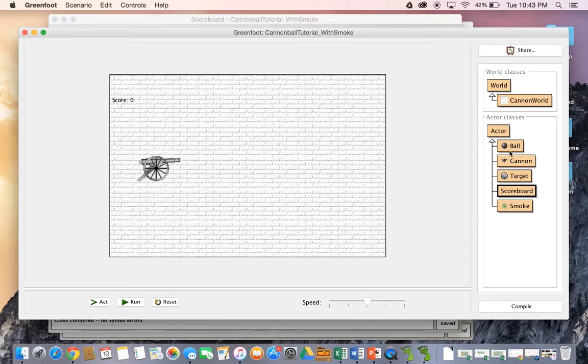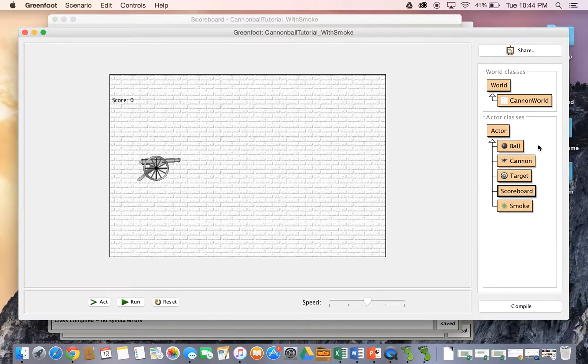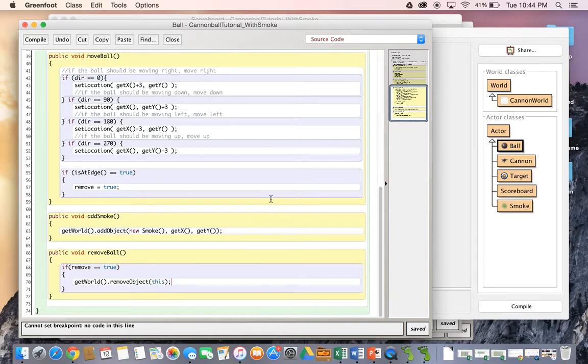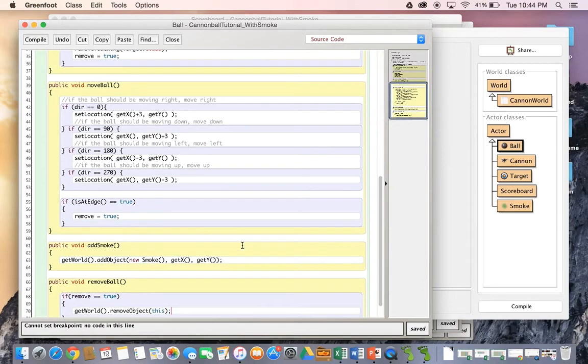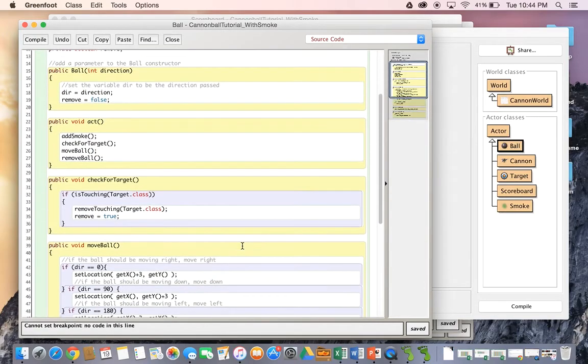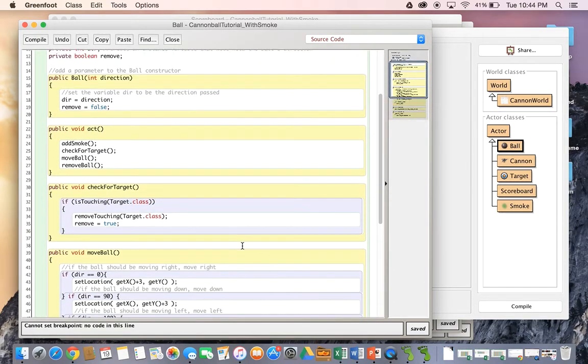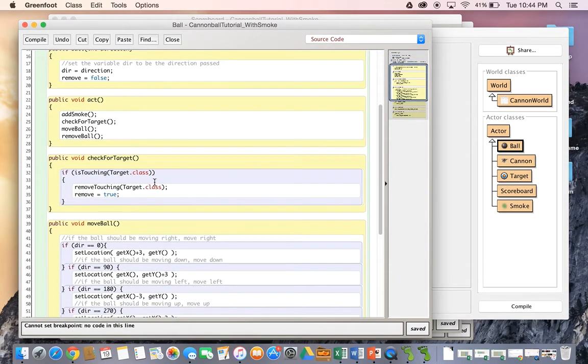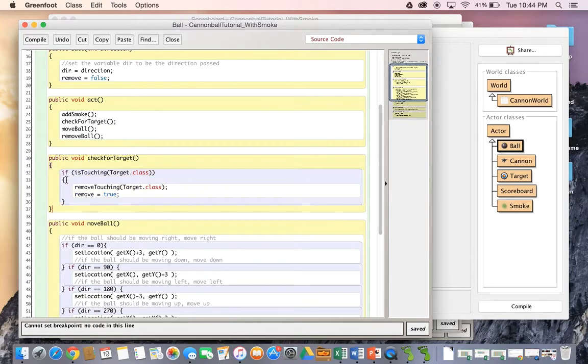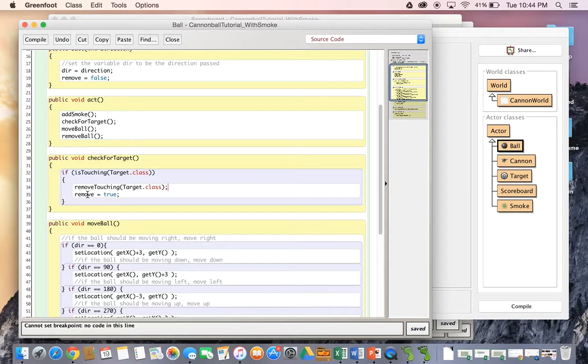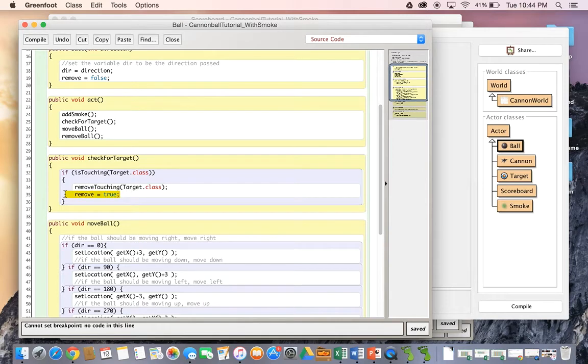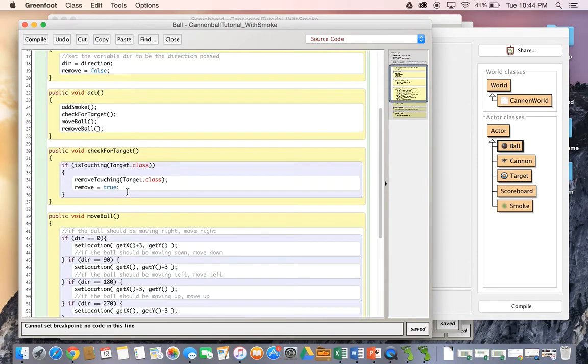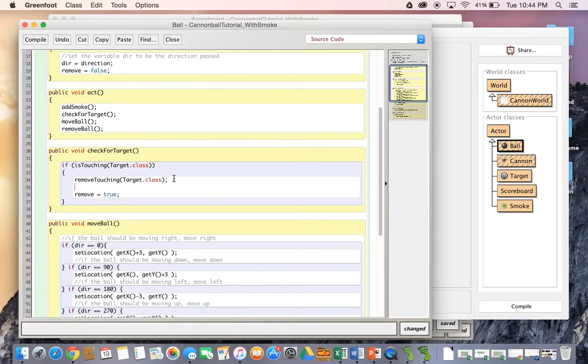So the first place we want to go is the place where the user ends up getting a point. So we always want to put the catalyst or the piece of code that actually changes the points or starts to change the points, we're going to do that in the object that the user has control of. So the user has control of the ball by the fact that it can shoot it. Now, there's quite a bit in this ball class right now. But the one place where it should actually add a point is when it checks for a target. So if it's touching a target, it should remove the target, the target it's touching, say that three times fast. And then of course, it's going to set a variable remove to equal true, so that when we get to the end, we're going to actually remove that ball from the world.